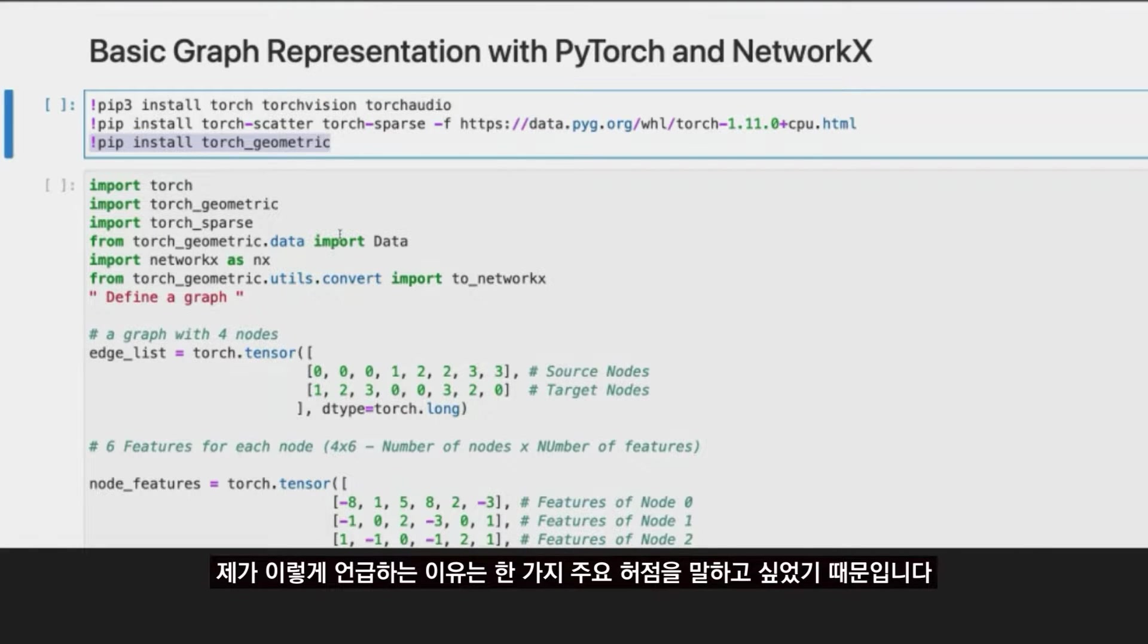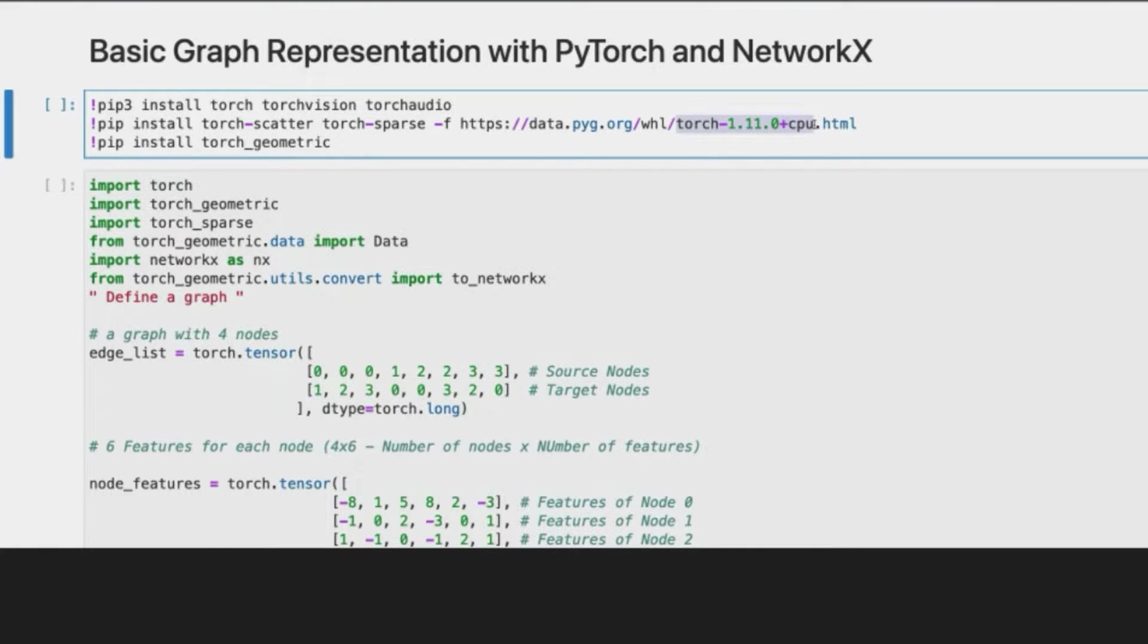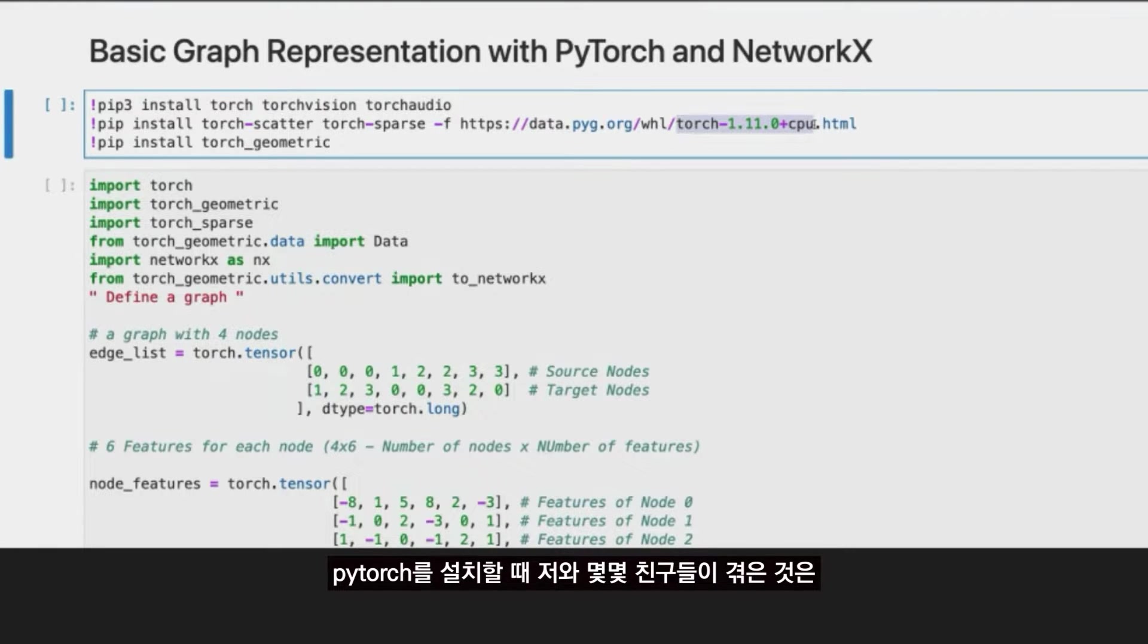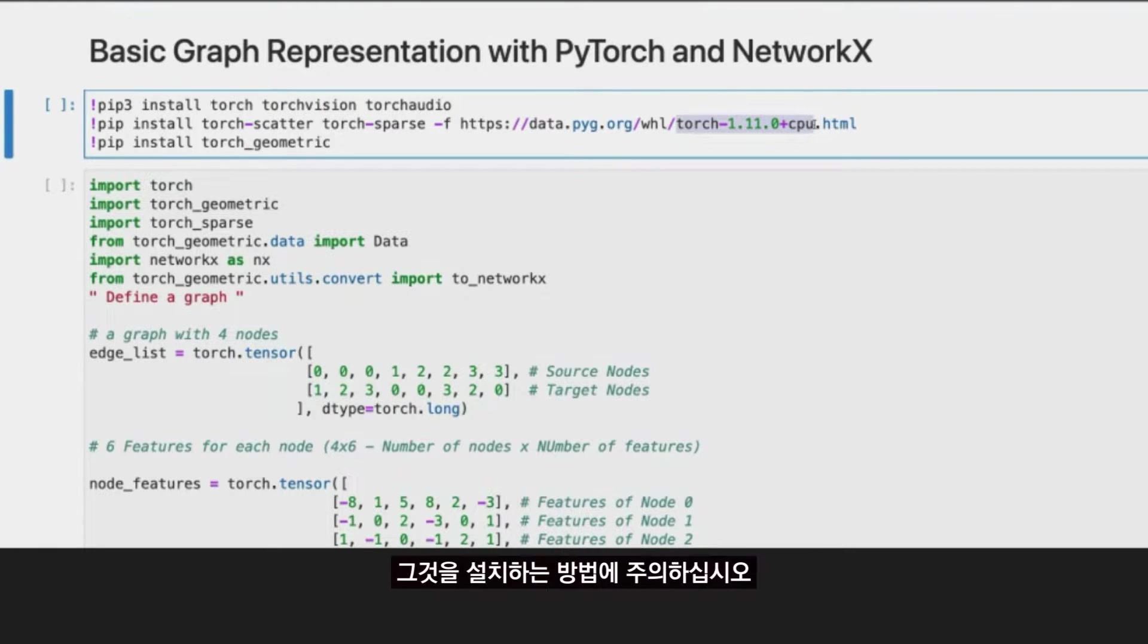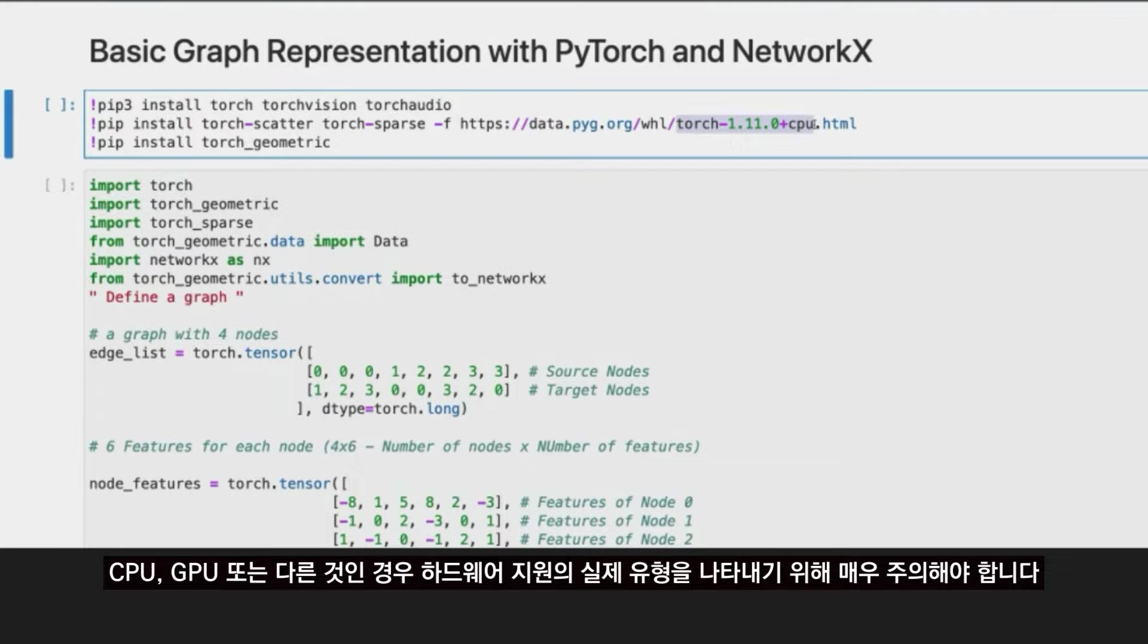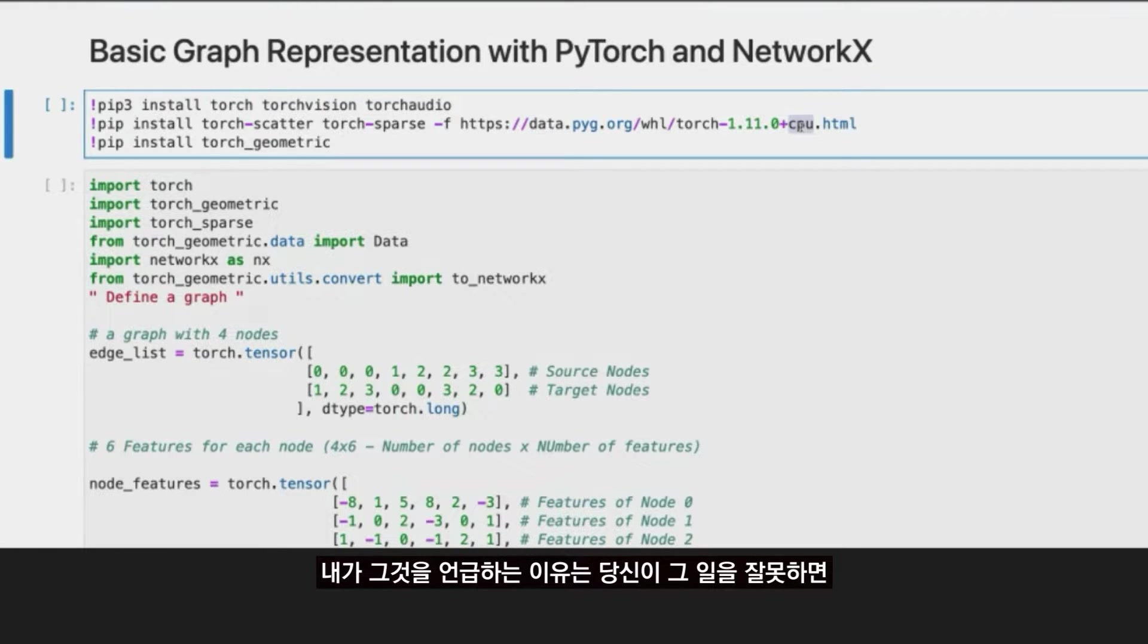Just a note, and the reason I did that in this way is because I wanted to walk you through some of the major pitfalls I made myself and some friends as well. When you install PyTorch, be careful about how you install it, depending on the machine where you're going to be running.